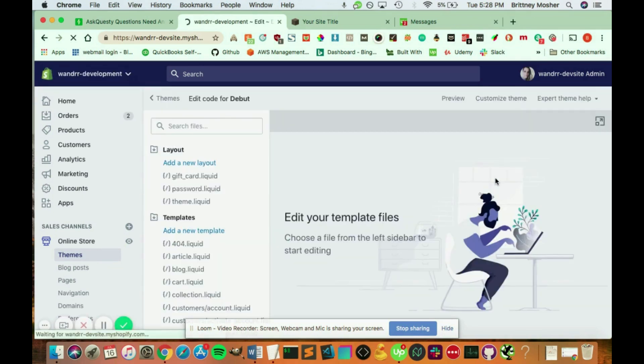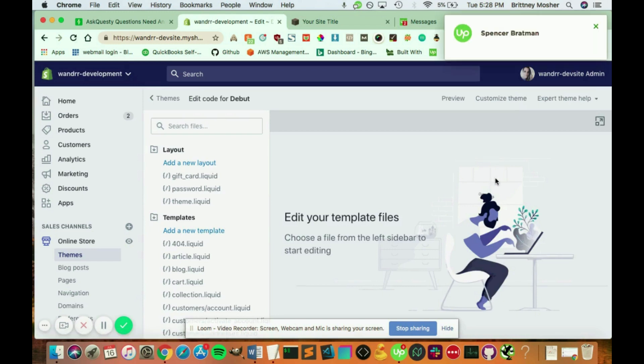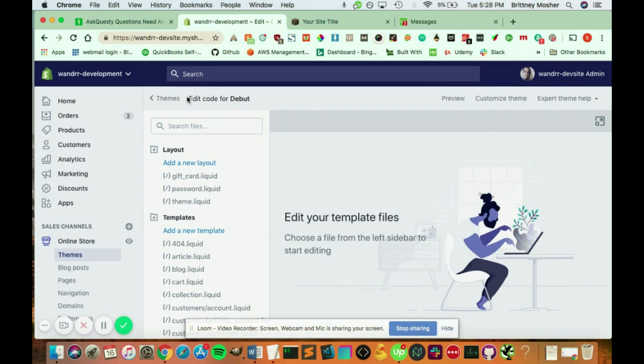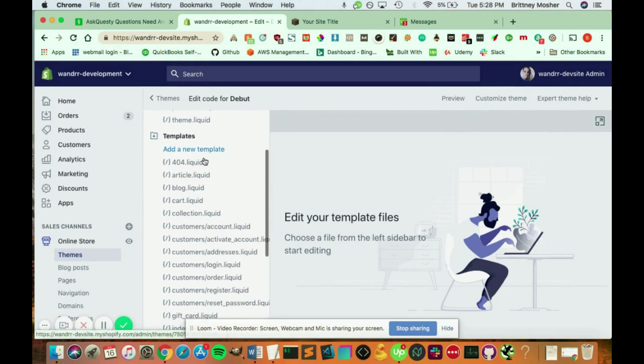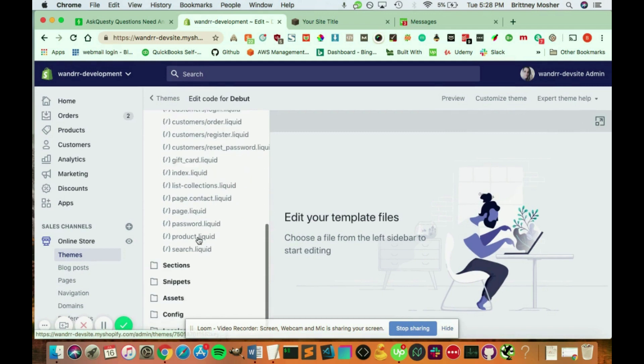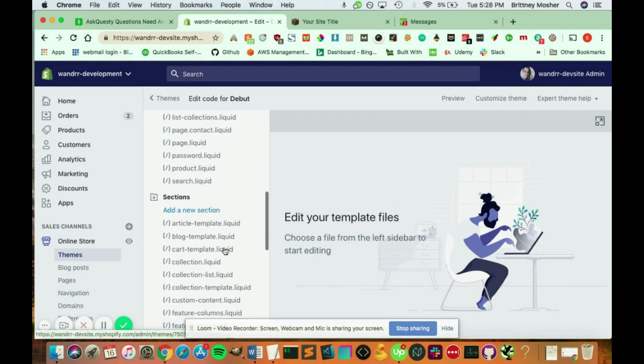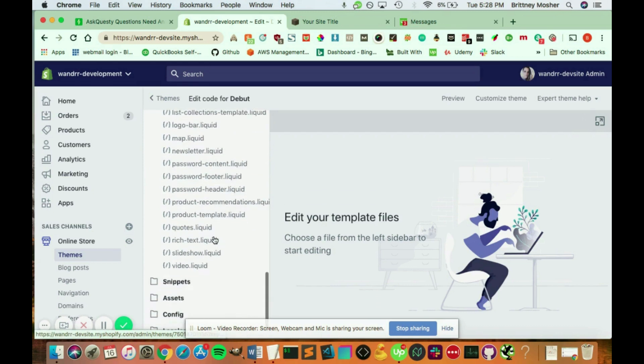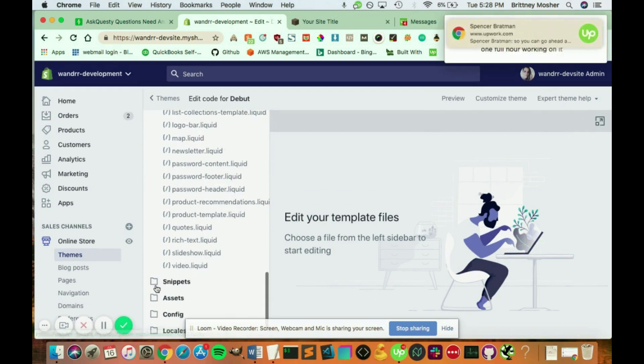...and this is going to load up here, you will see all the layout and templates that are in your theme and on your Shopify store. So you have your layouts, you have all your templates, you have the sections, such as your cart template.